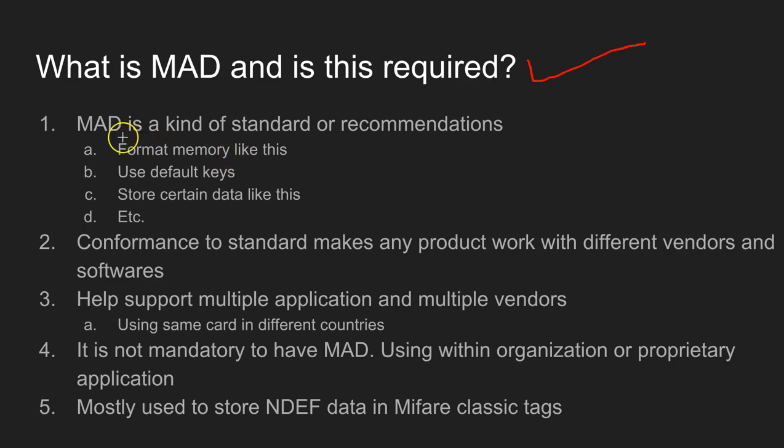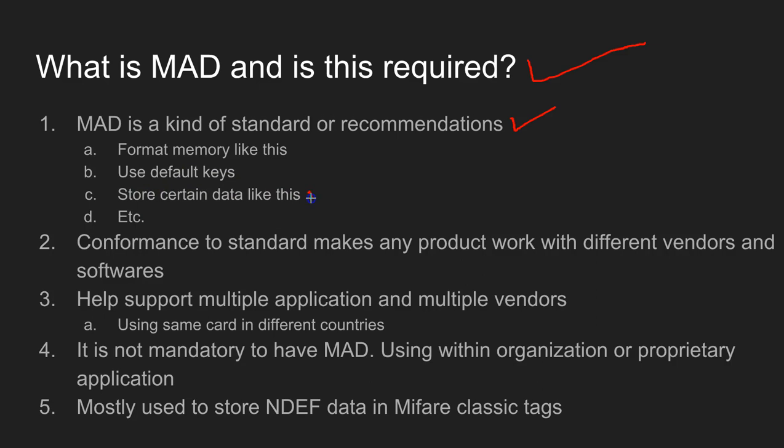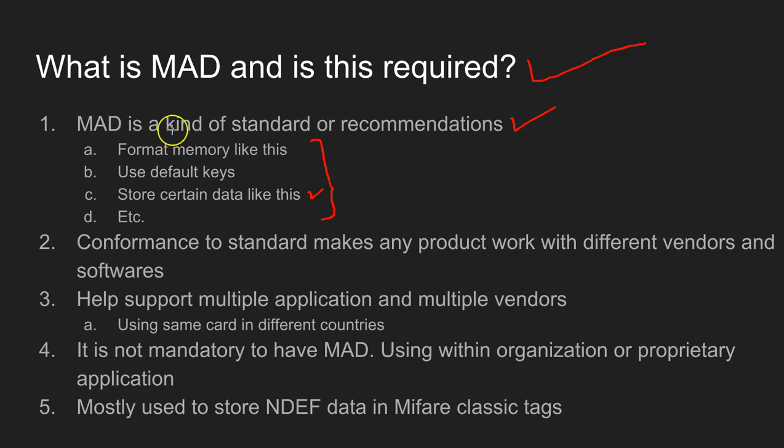To put in simple words, MAD is a kind of a standard or recommendation. The standard says how to format the memory, what should be the default keys, and you have to store certain data like this. All these types of rules are part of the MAD specification or the MAD standard. Most of the time, all these details are related to the data structuring.